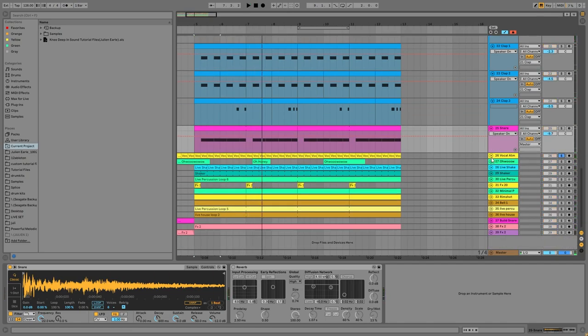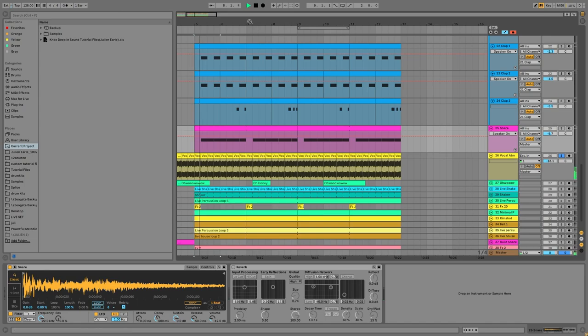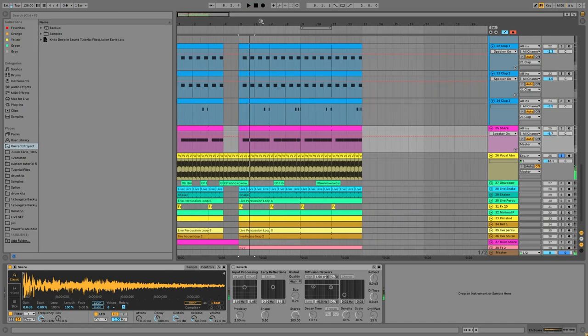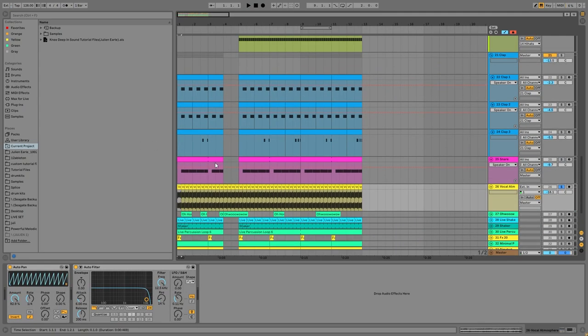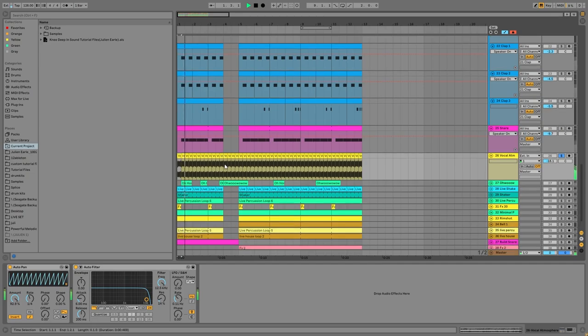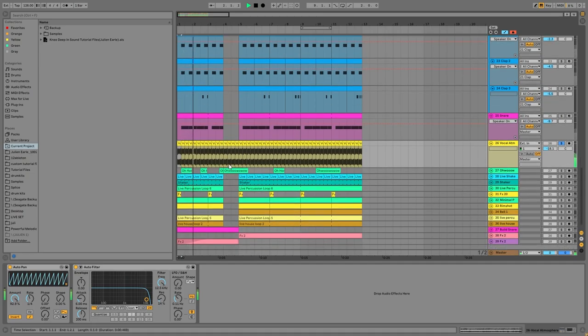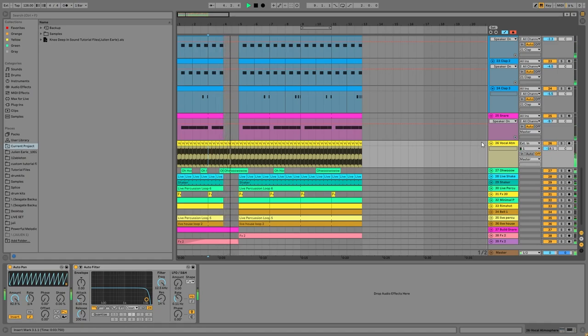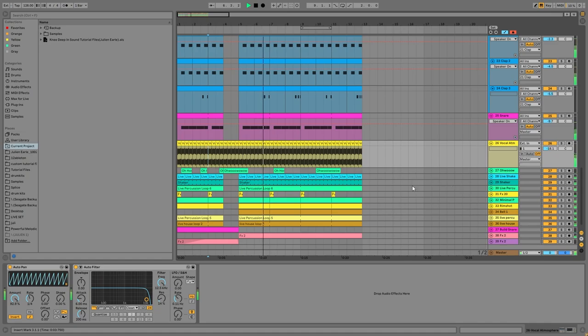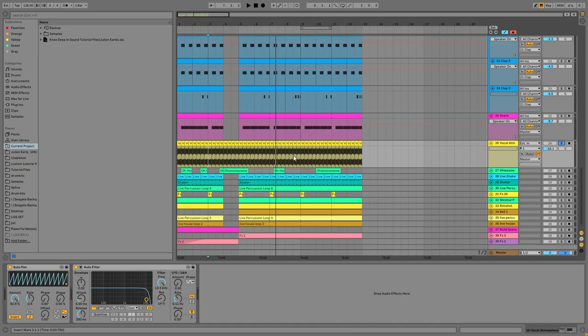Then we have this vocal atmosphere. This is another really important thing in these tracks, and you'll notice that in the buildup it's literally just going the whole way through. But it's one of those things that really carries the track along, and all you really need is just a cool sound. Then we just have this auto pan here making it kind of bounce off of the kick.